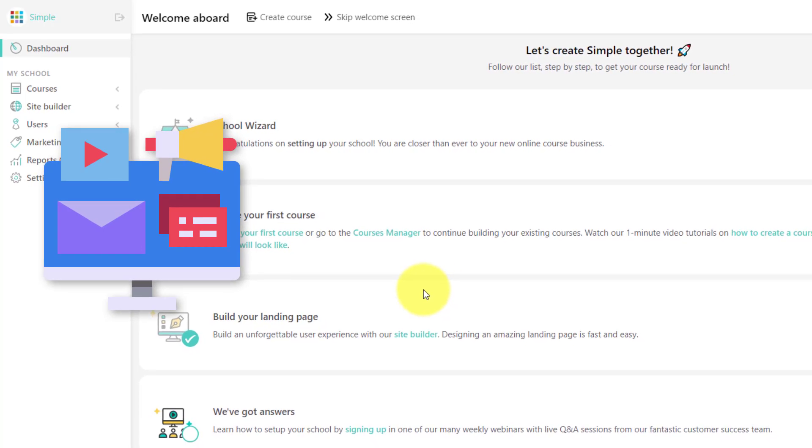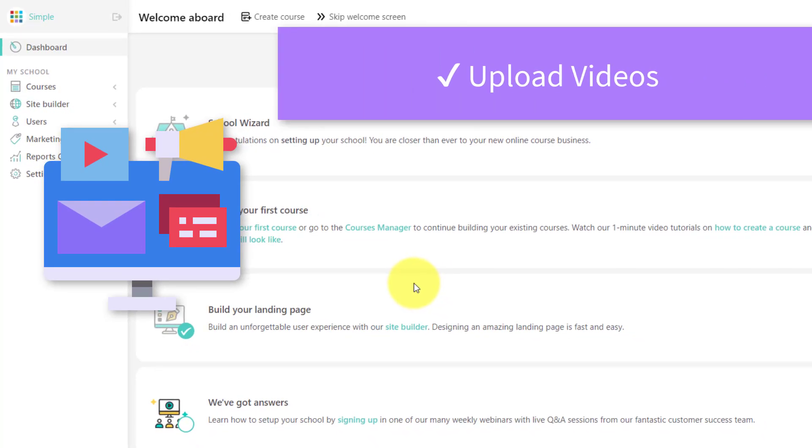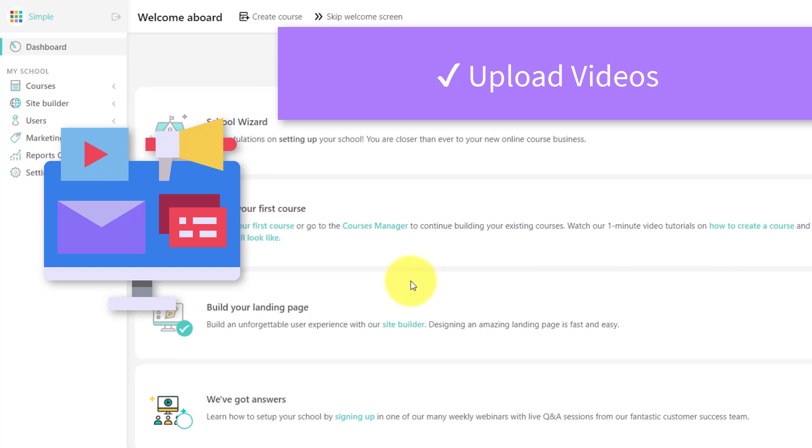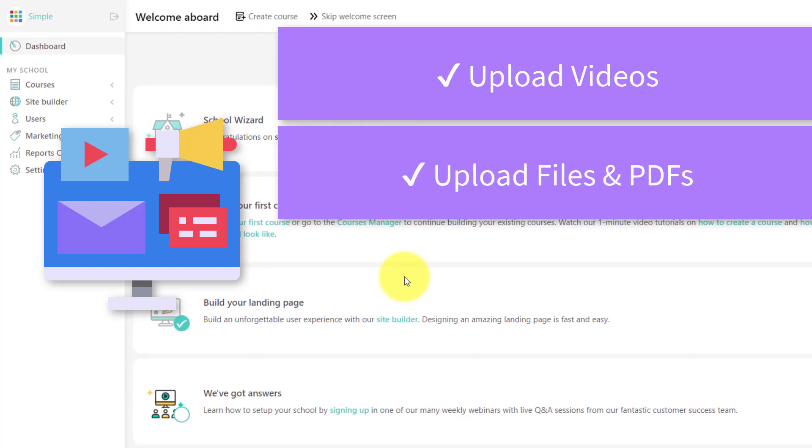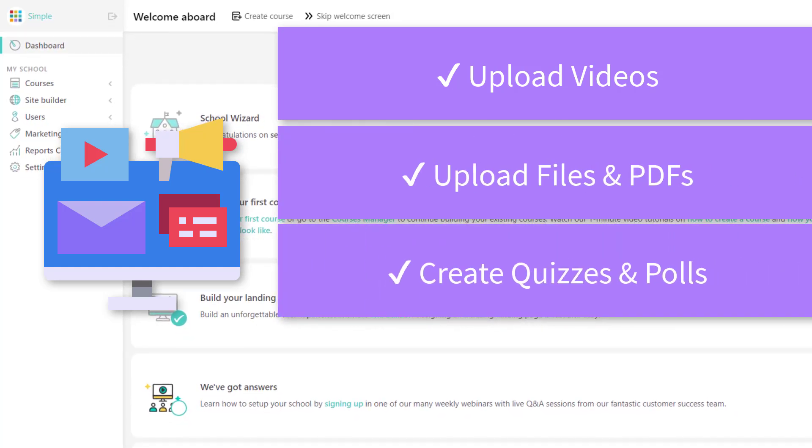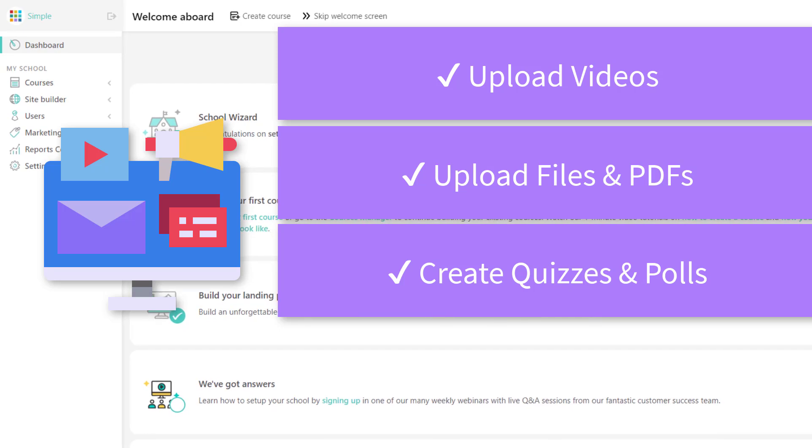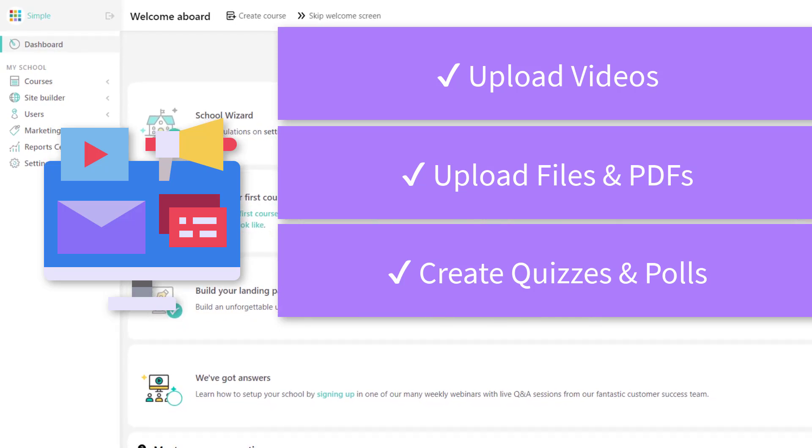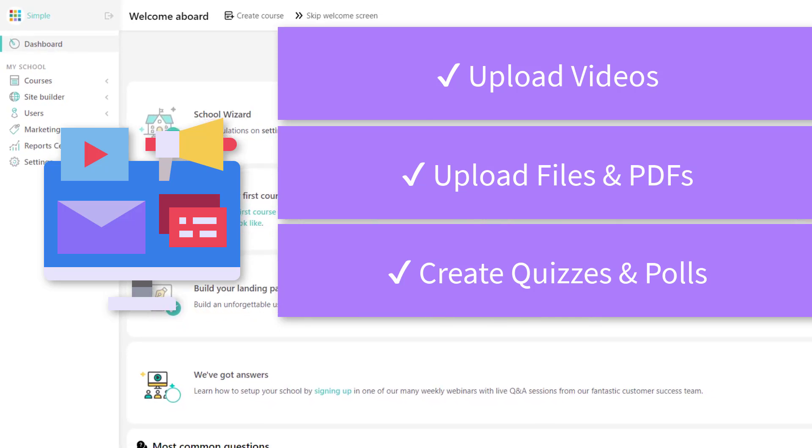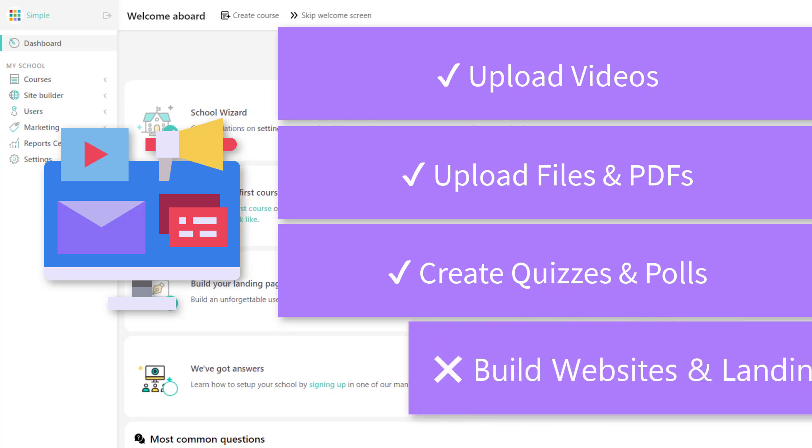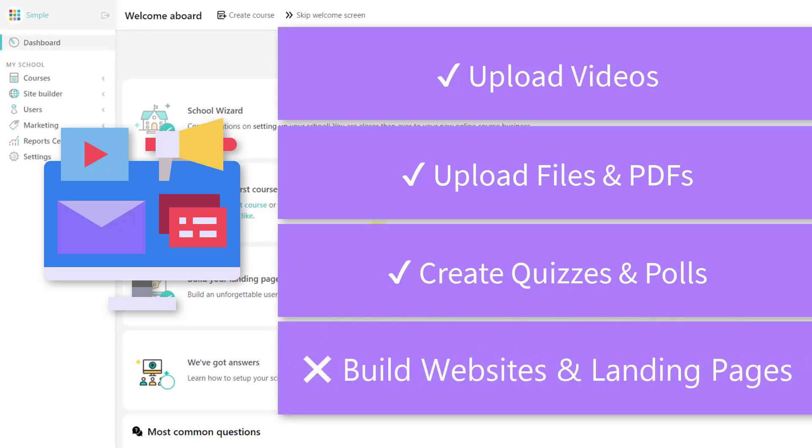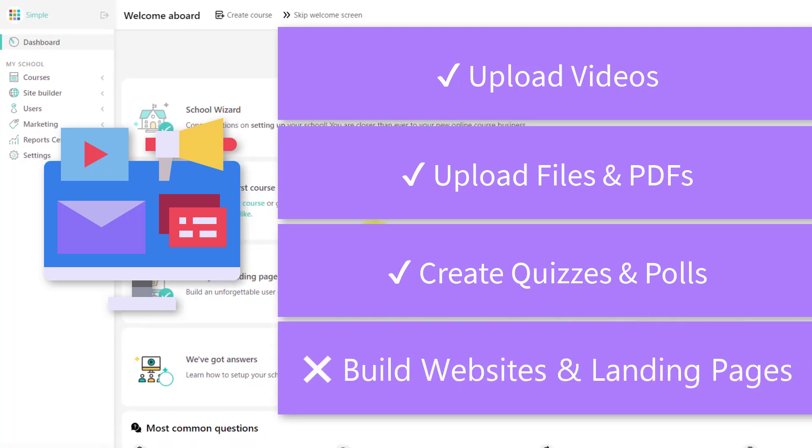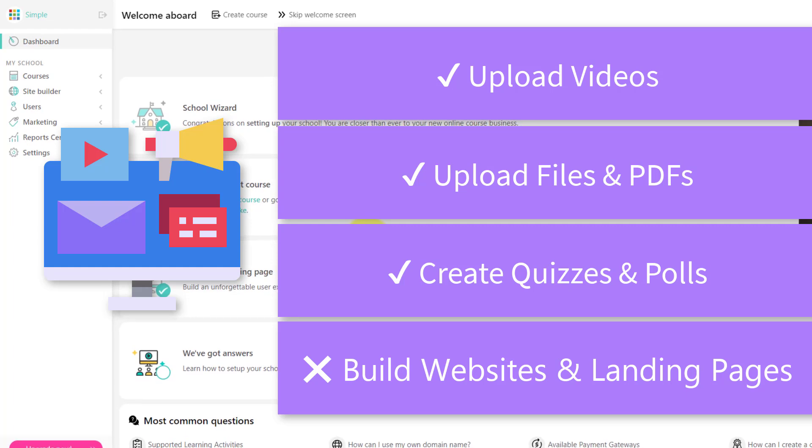Any course platform is going to give you the ability to upload videos and PDFs and create quizzes and questionnaires as a part of your course content. However, a place where a lot of course platforms drop the ball is when it comes to marketing and showcasing your content.